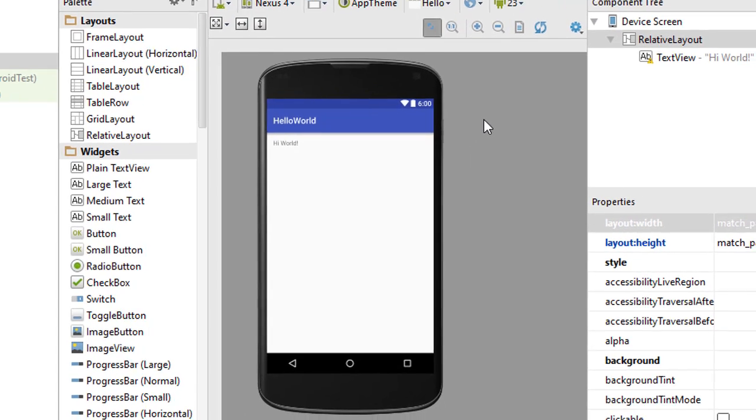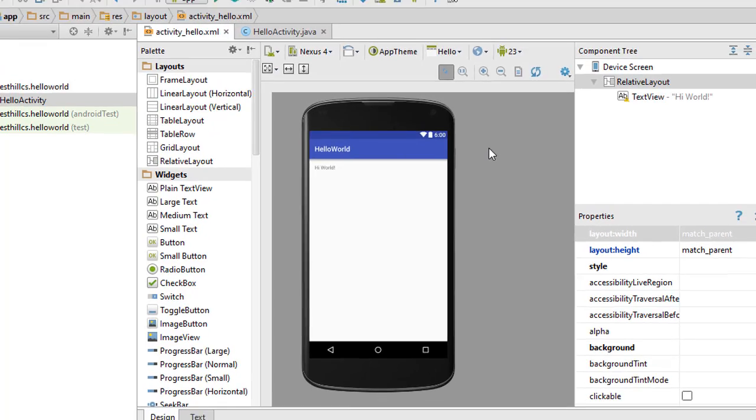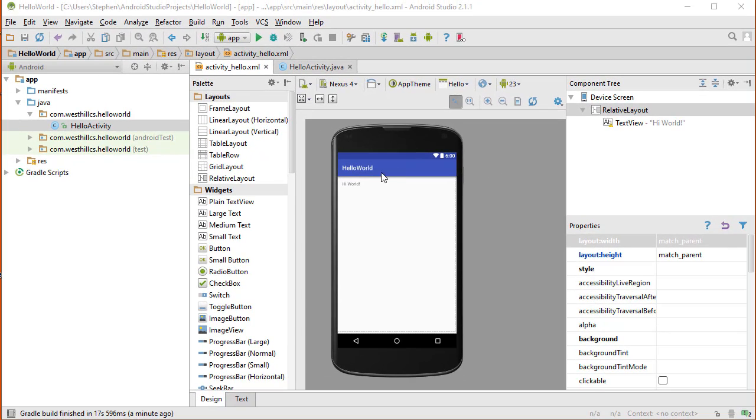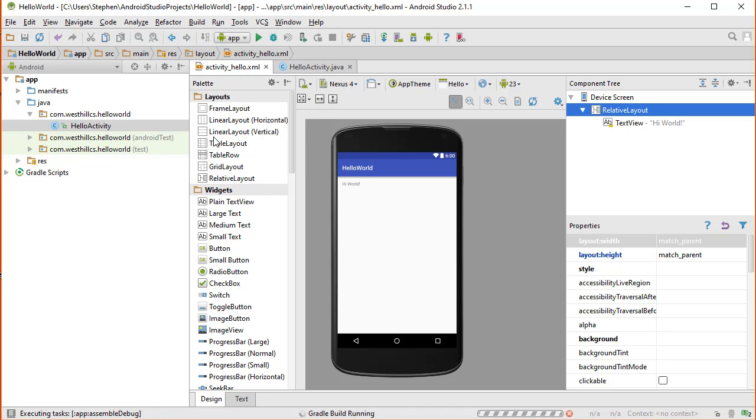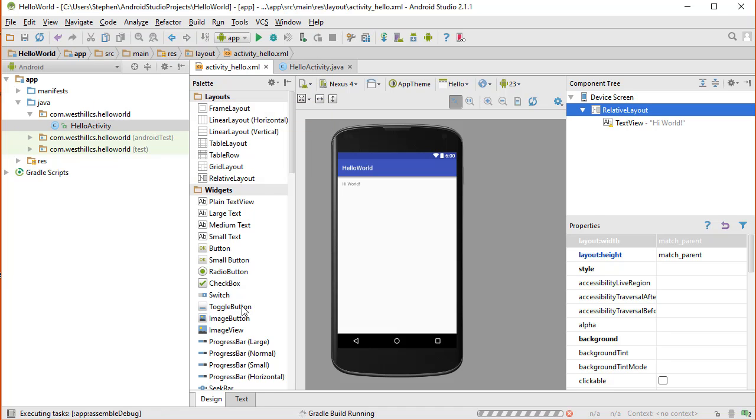What we're going to do now is create an APK file with this simple app. I'm going to click on Build, APK, and that's going to set the Gradle build process off. It's going to take several minutes for the build to complete. I'm going to pause this video while that happens.